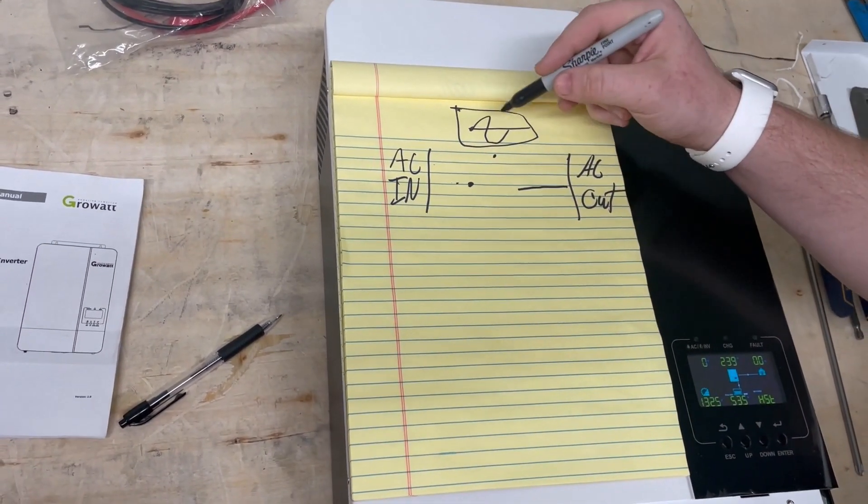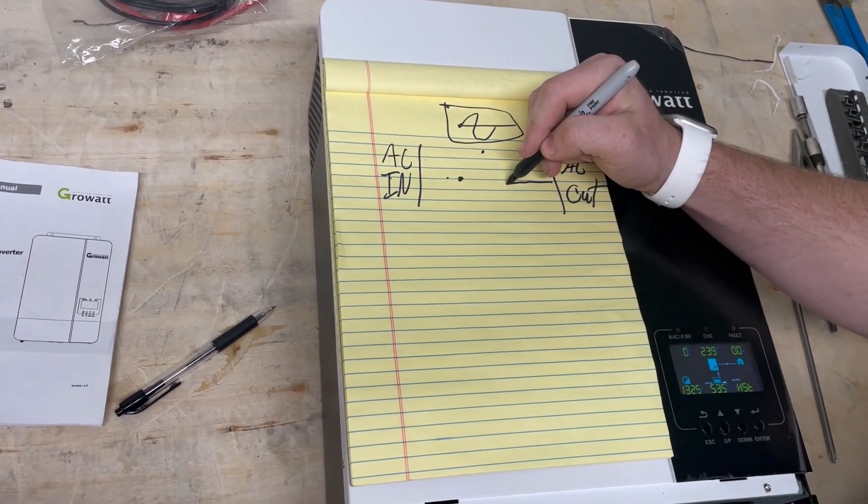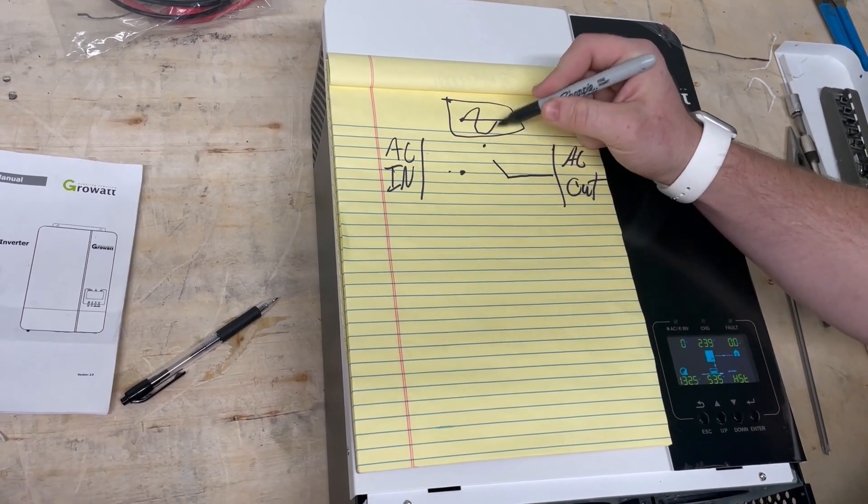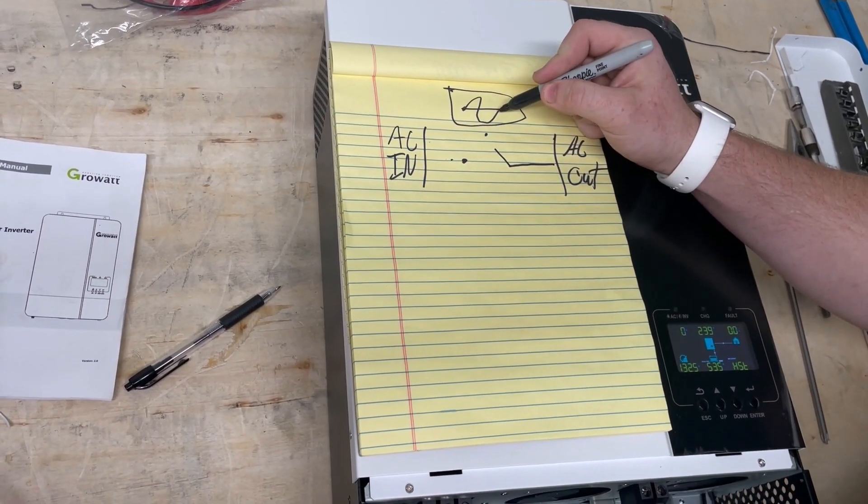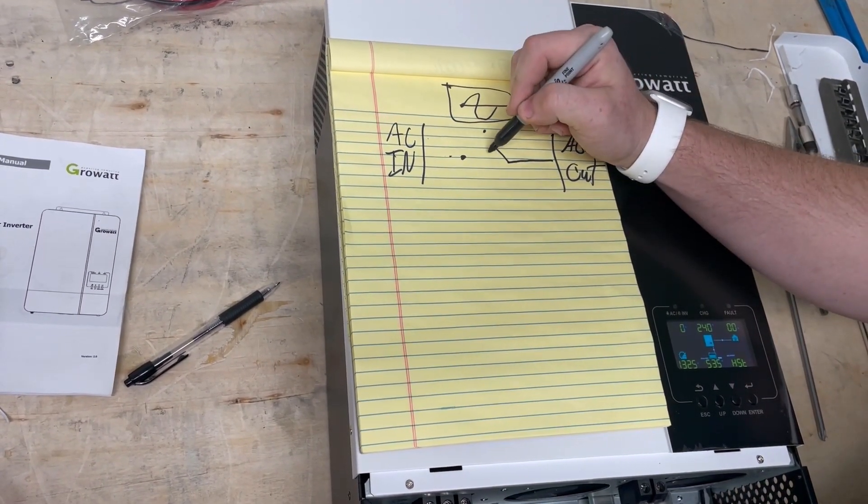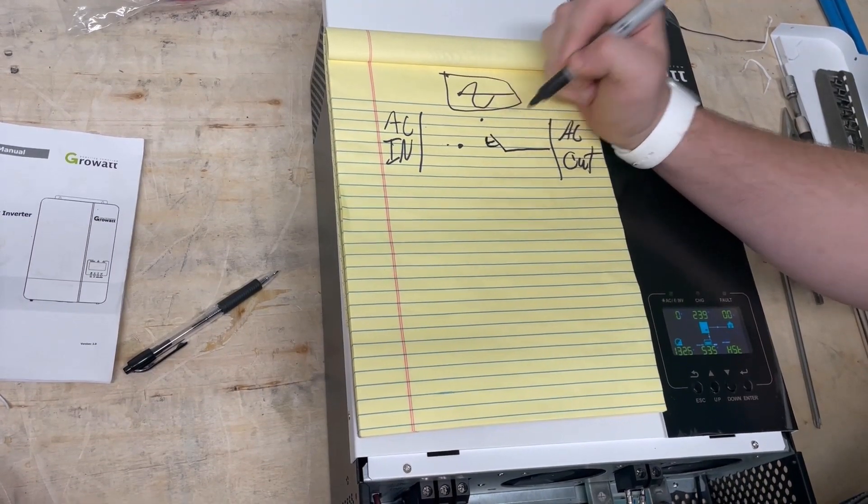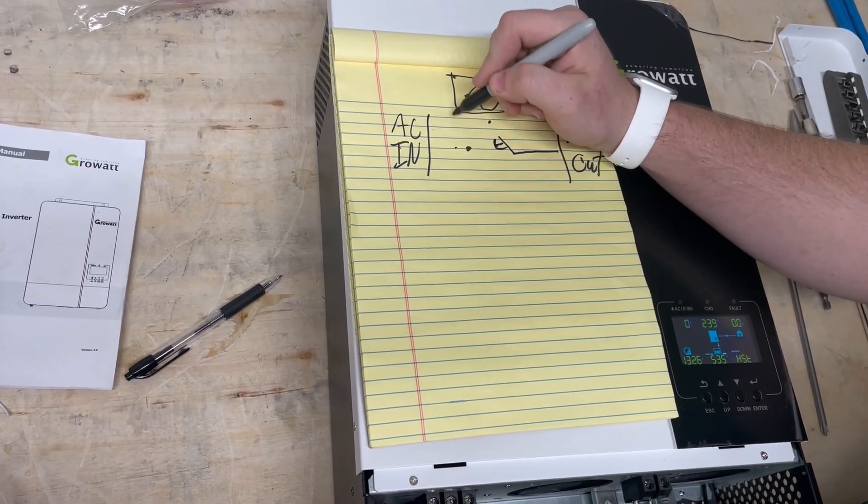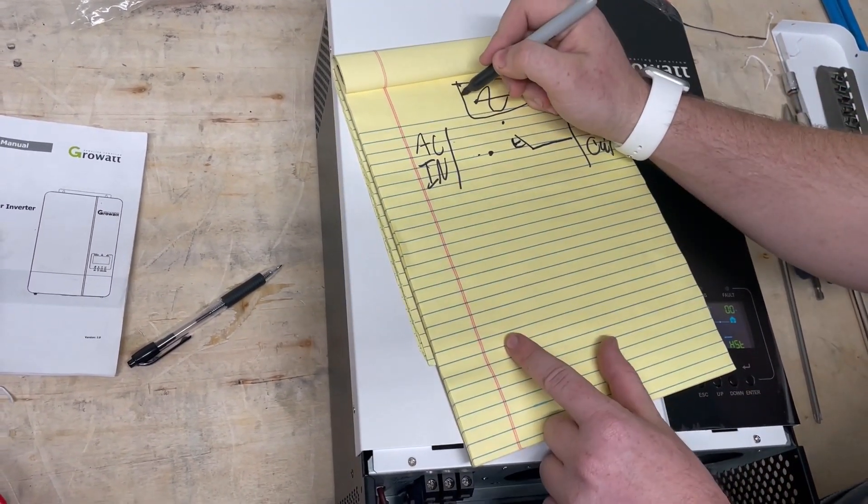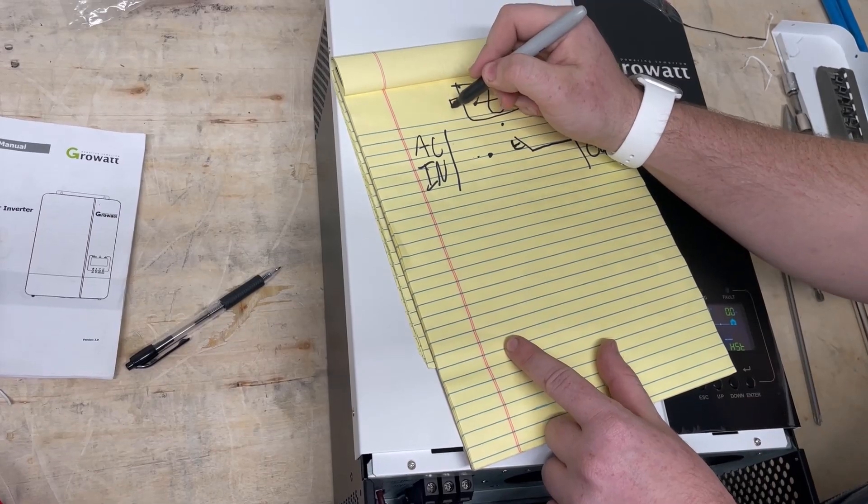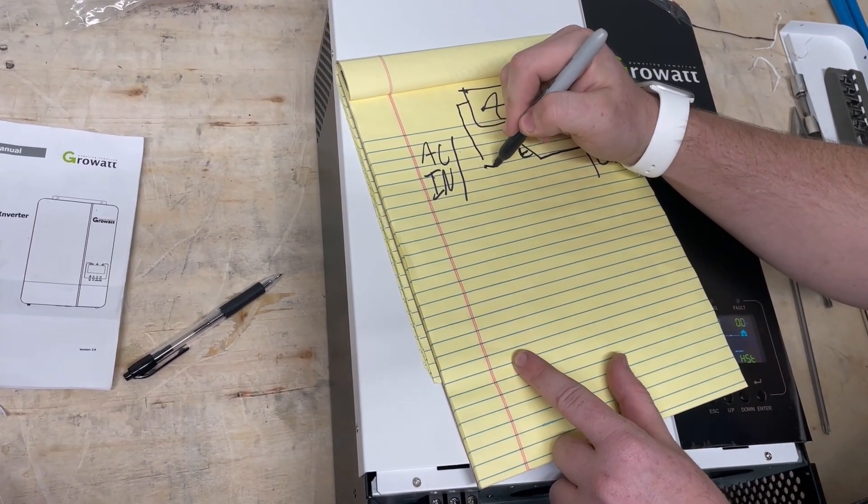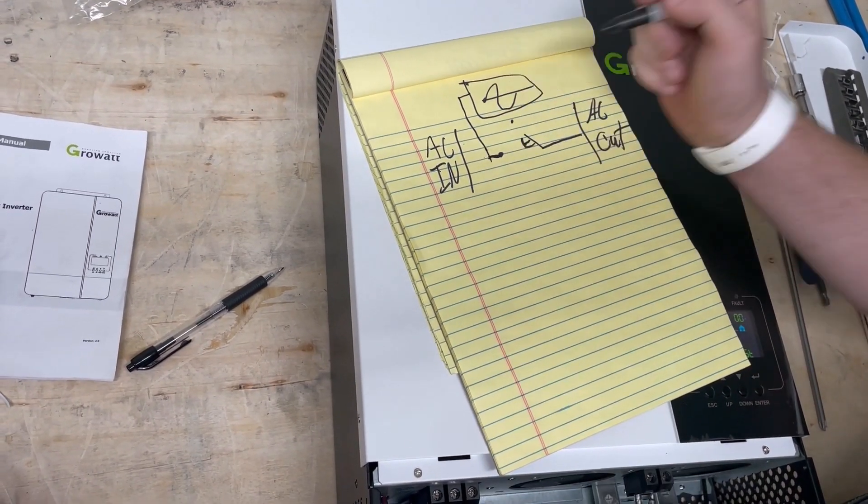And then we have a relay inside that goes to either the inverter to power the AC out or the AC in. The charger function is connected to the AC in terminal.